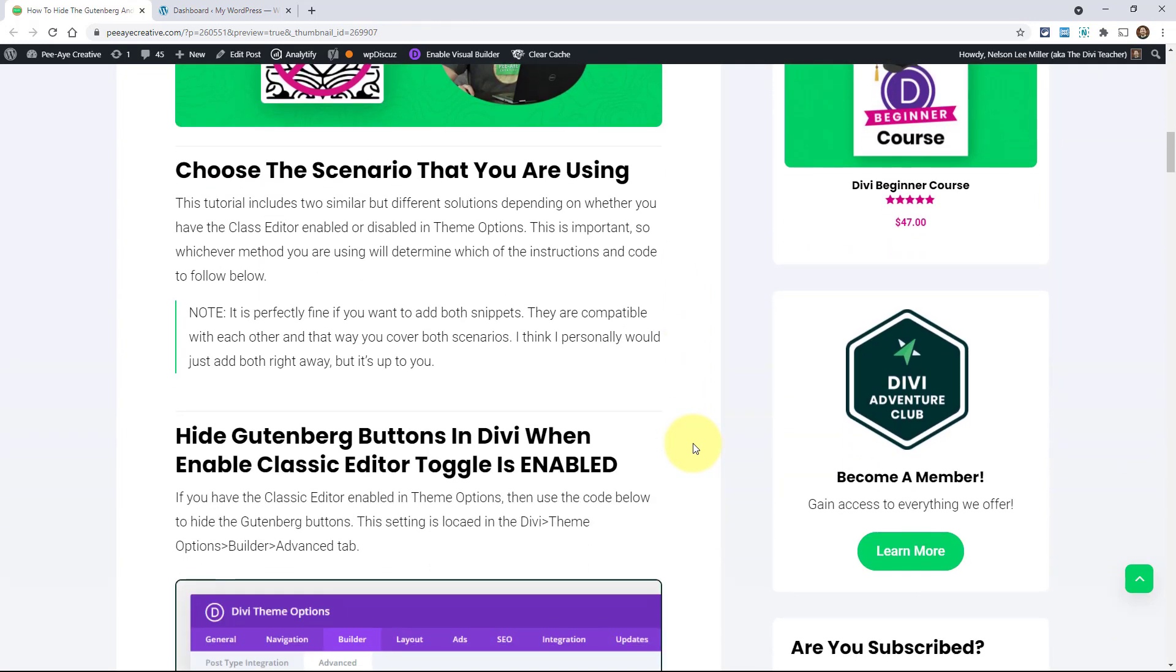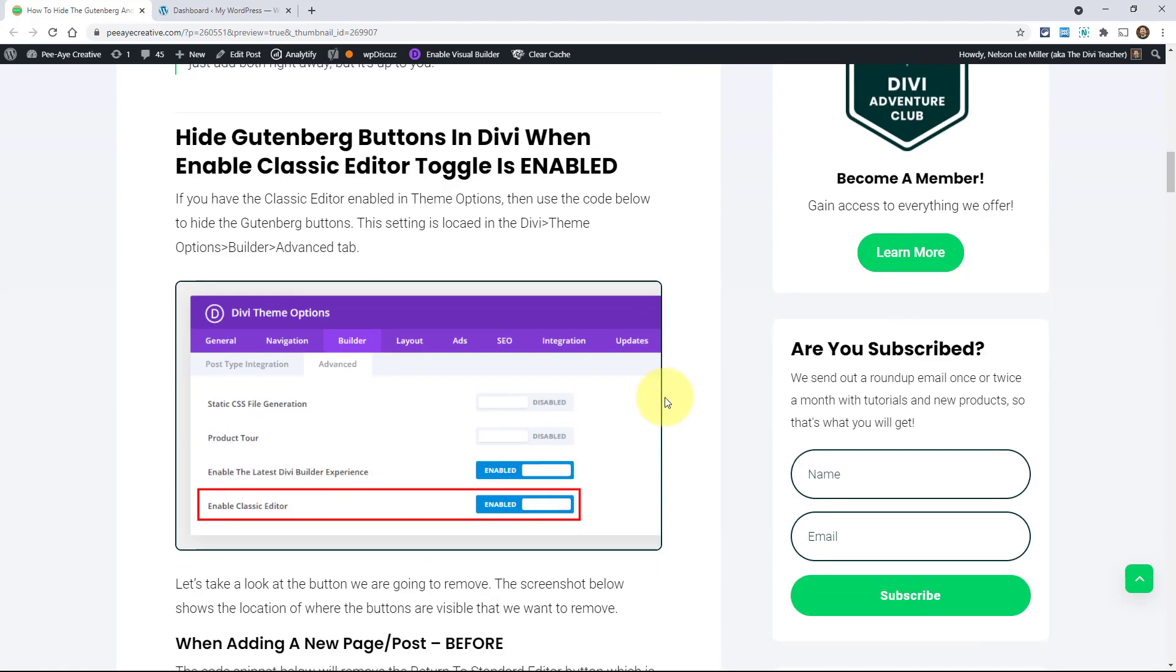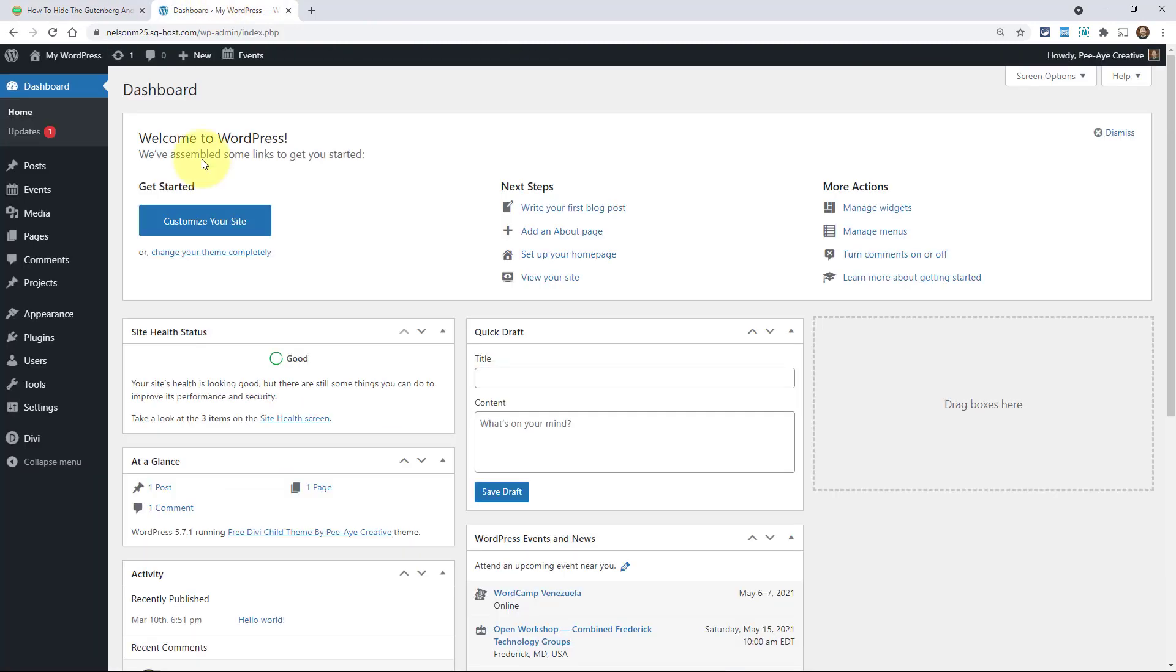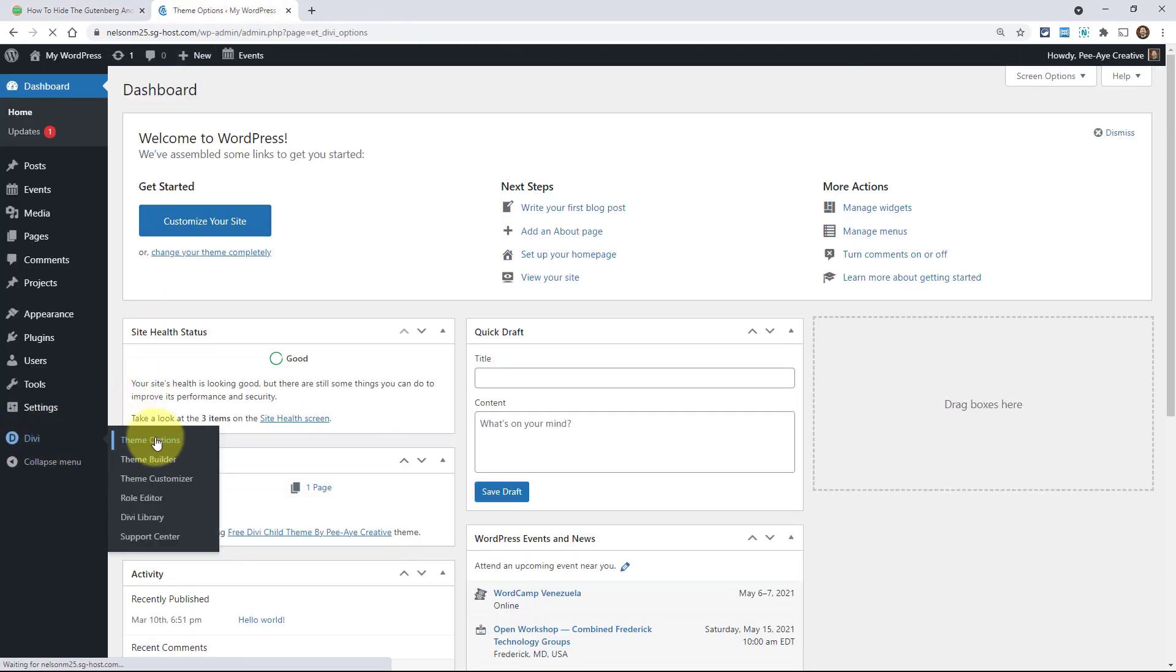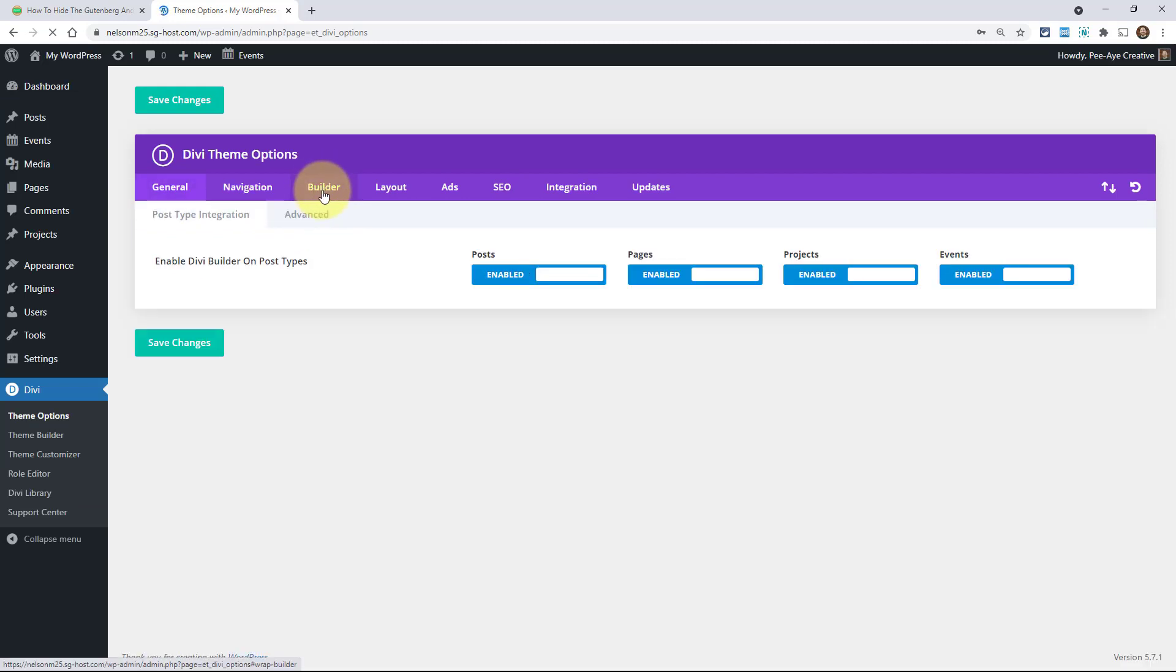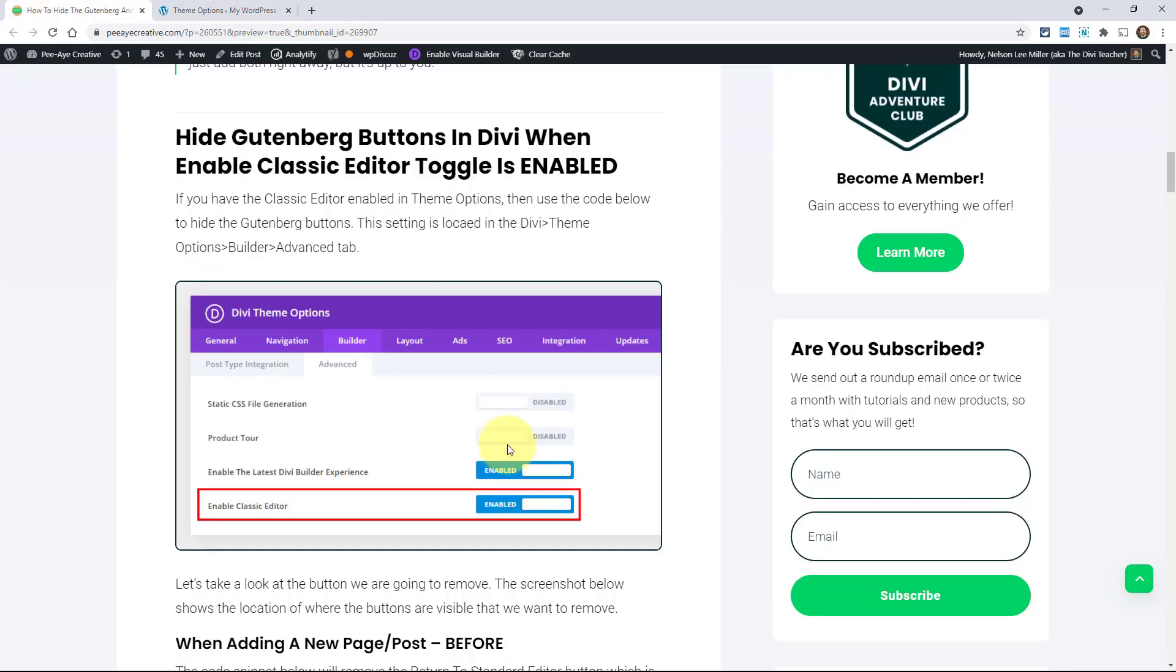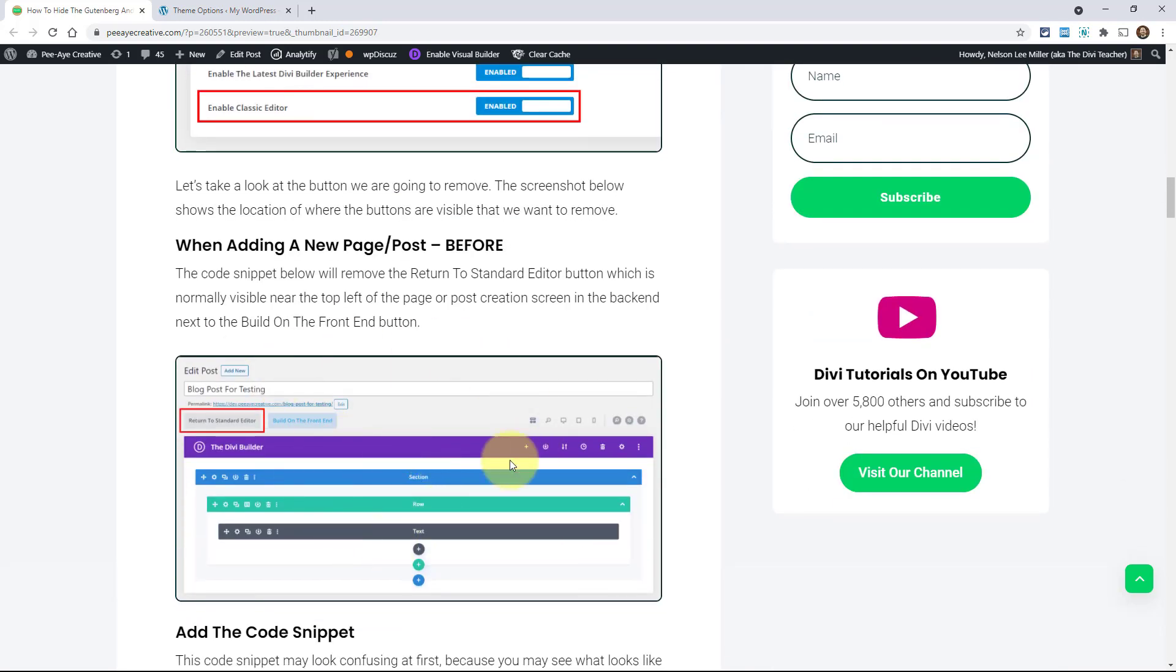Now there's two scenarios and I want to explain this. In this tutorial we're going to cover two scenarios. You can actually do them both. In fact, you probably should do them both. There's going to be a scenario where like in this screenshot you have the classic editor enabled. What I mean by that, if you go into Divi to the theme options under the Builder tab, the third tab, and then you click the Advanced tab. Right here it says enable classic editor.